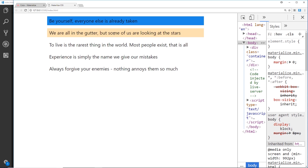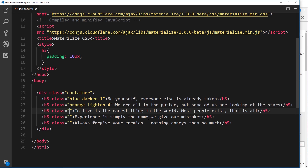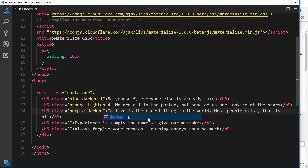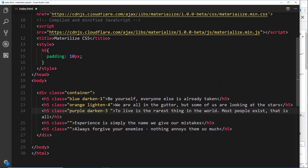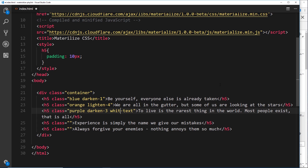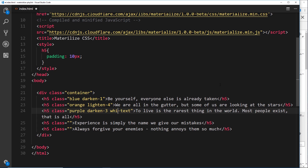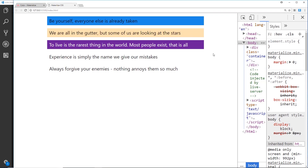Now let's try changing both the background and the text color. For the third one, we'll give it a 'purple' background class and add 'darken-3' to darken it. Then, to color the text of an element, we use the color keyword followed by '-text' — so 'white-text' makes the text white. We can barely see the black text on the dark purple, so 'white-text' fixes that.